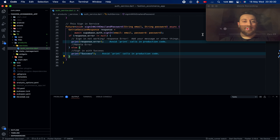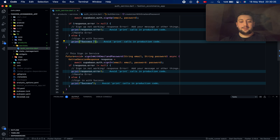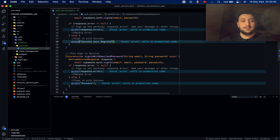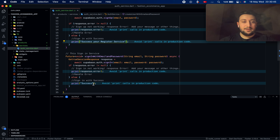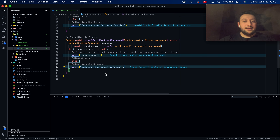I copy and paste the response handling here, but I update the message — this time for sign-in it should say 'success your login service' rather than 'success your register service'.